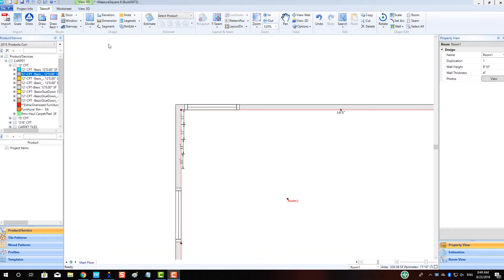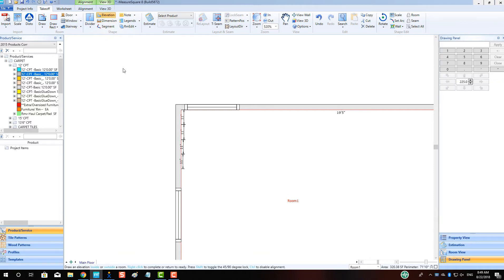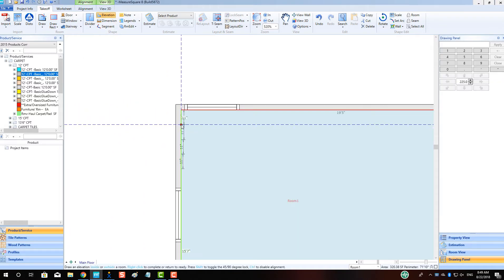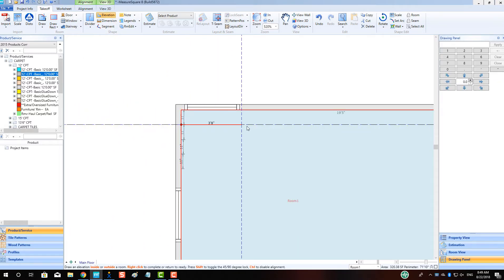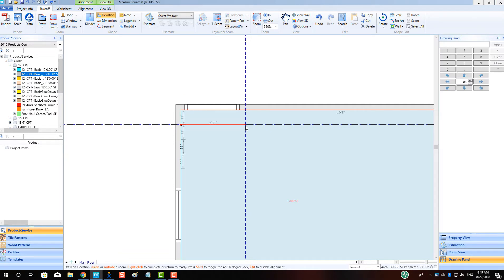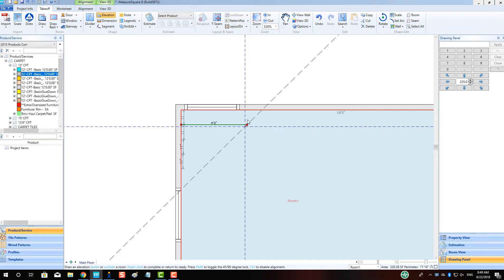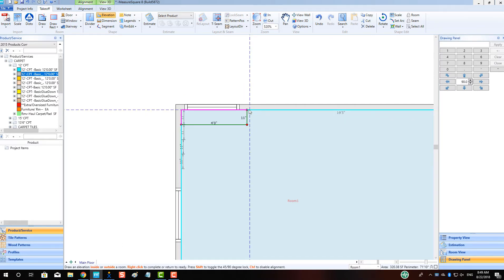Once our dimensions are in place, we'll go up to the Elevation tool and left click. Let's begin to draw the elevation for our top step using the typical approach of left clicking at a wall and then drawing accordingly.